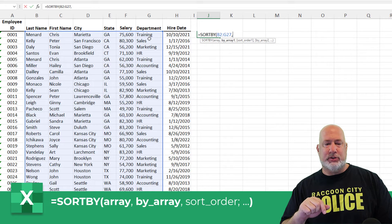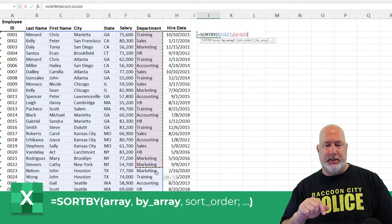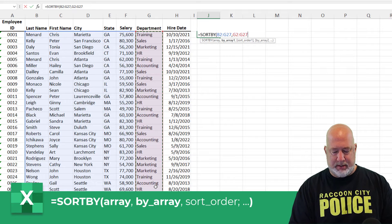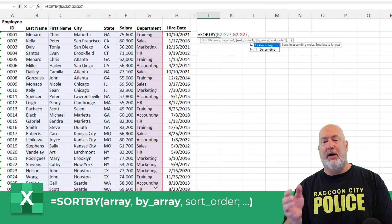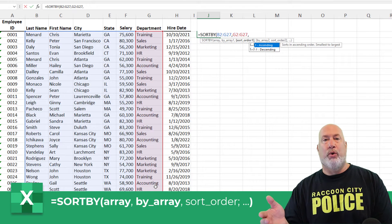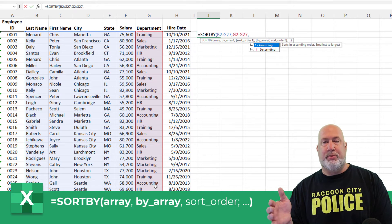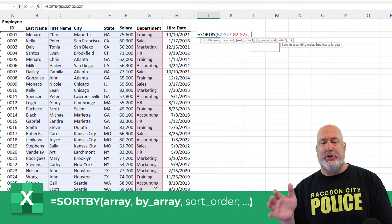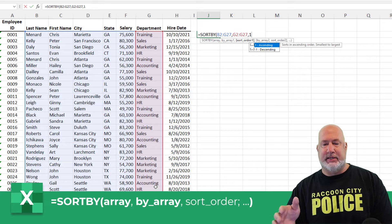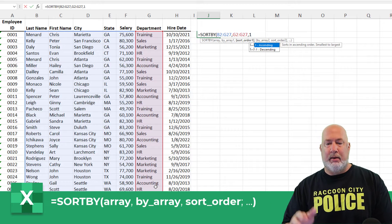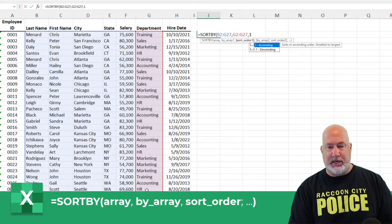I want to sort by department — I'm making this up. What order are you going to sort the department by? I'm going to do that ascending, but I can continue.